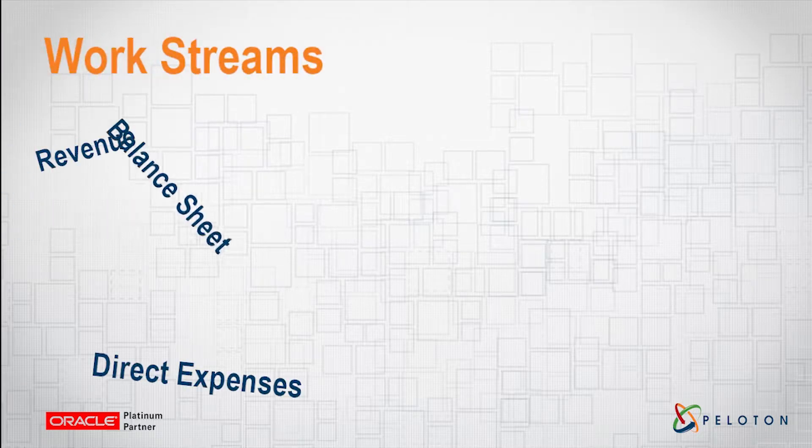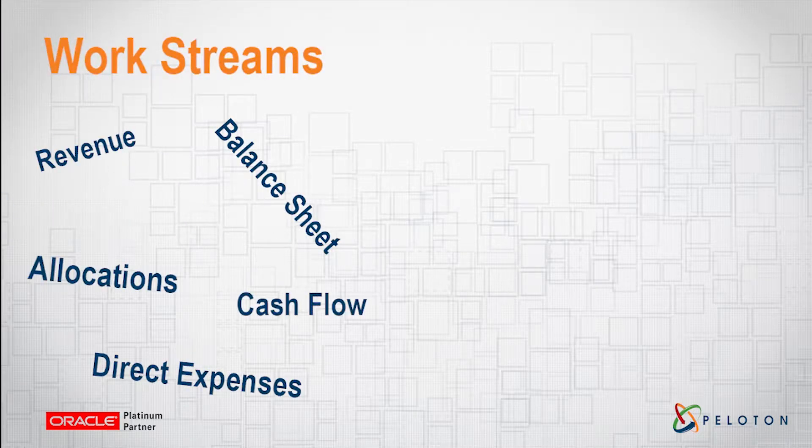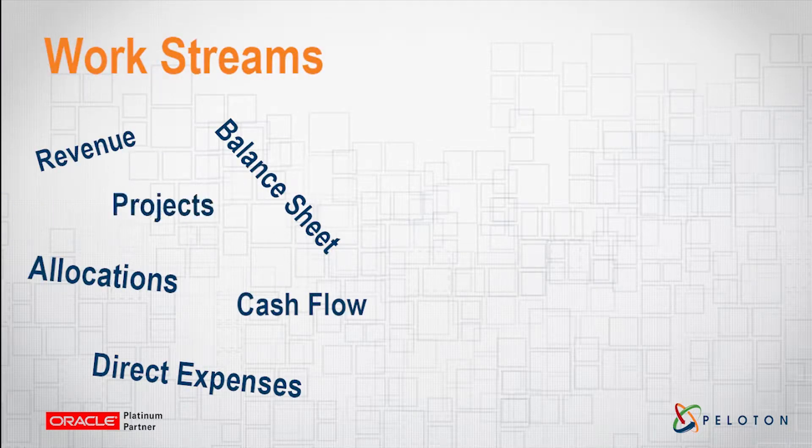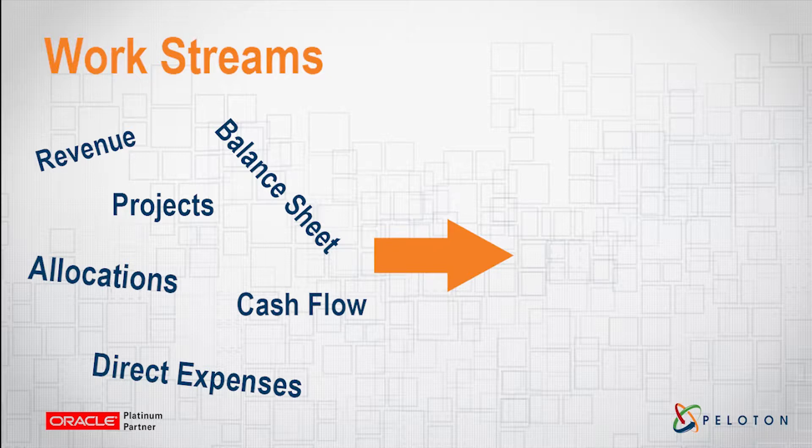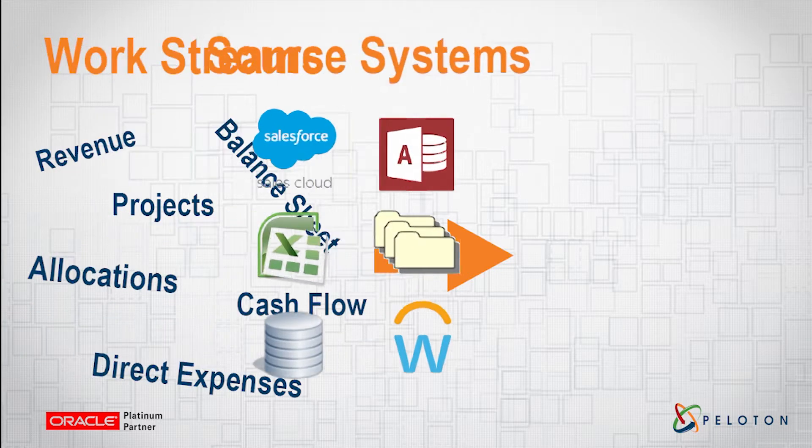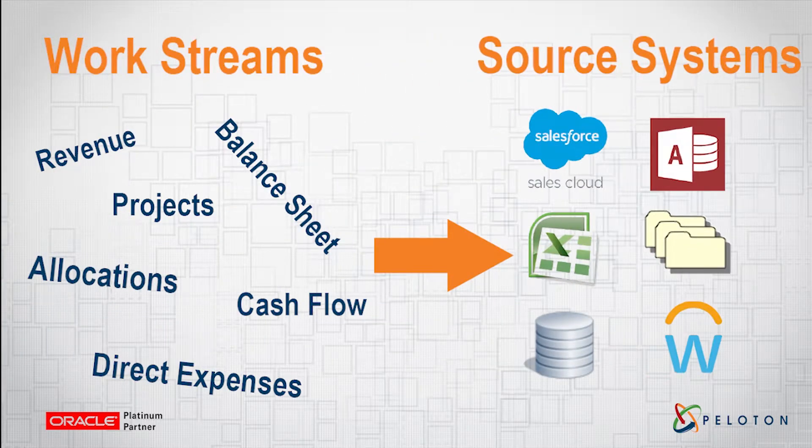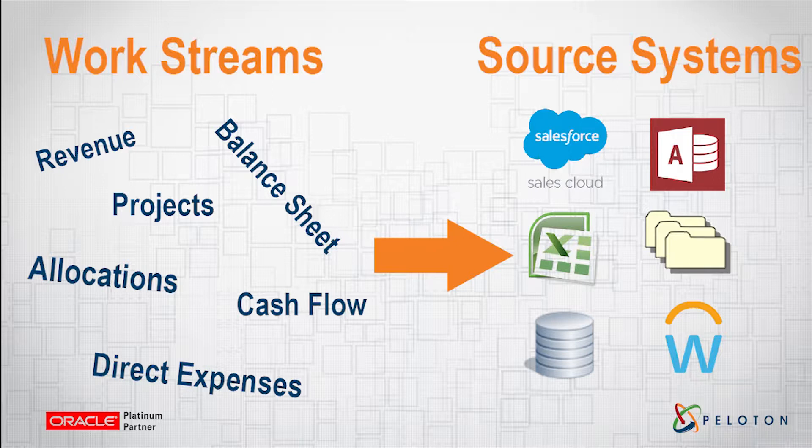All departments go through an agonizing exercise of centrally collecting, validating, and finally consolidating data from multiple source systems, leaving little time to have strategic budgeting and forecasting dialogue. There must be an easier way.